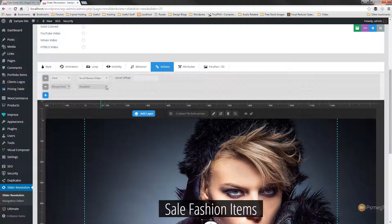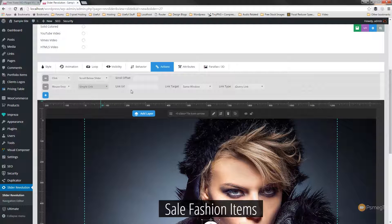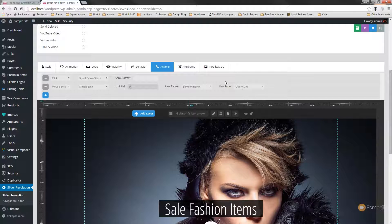So let's set that up now. We'll simply just choose mouse enter. So when the mouse enters that object, something's going to happen and we're going to have a simple link. We're going to specify the link. It's just what's called a null link and we just use the hash symbol for that.